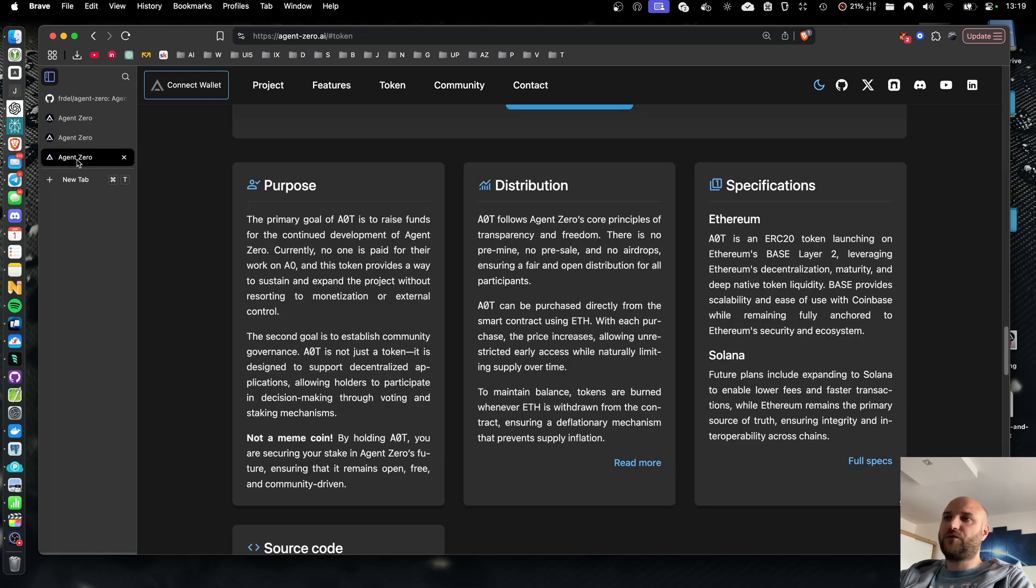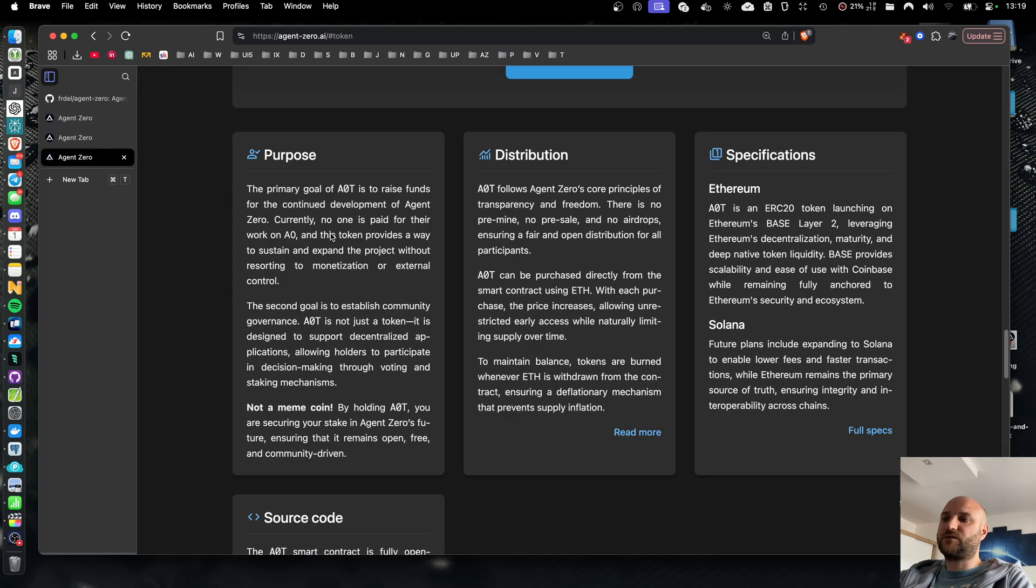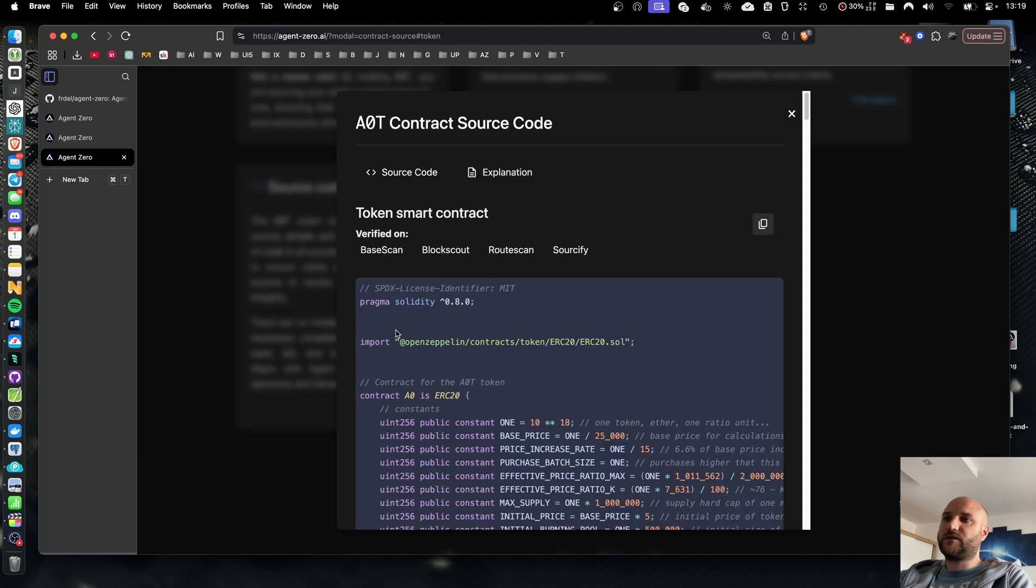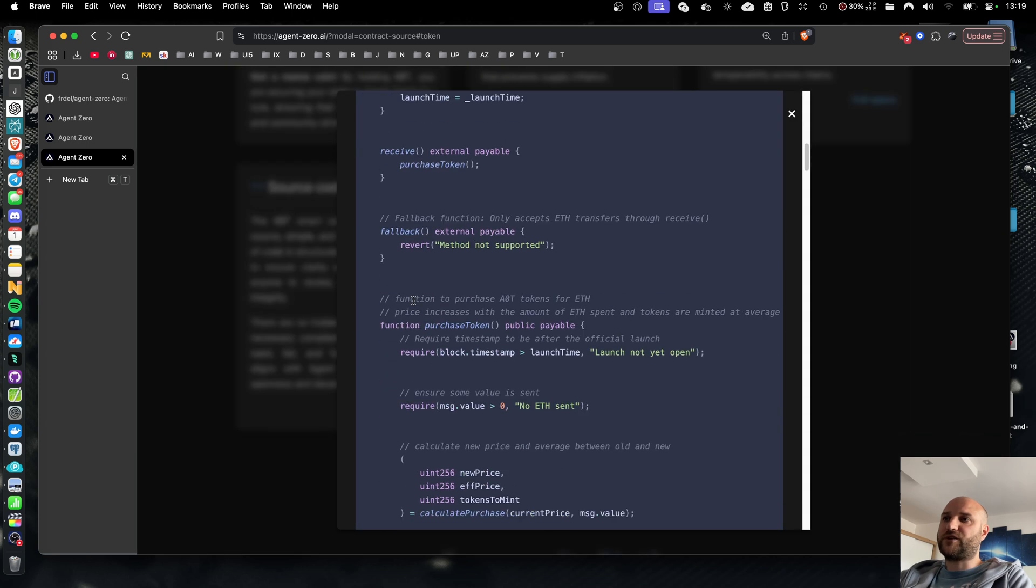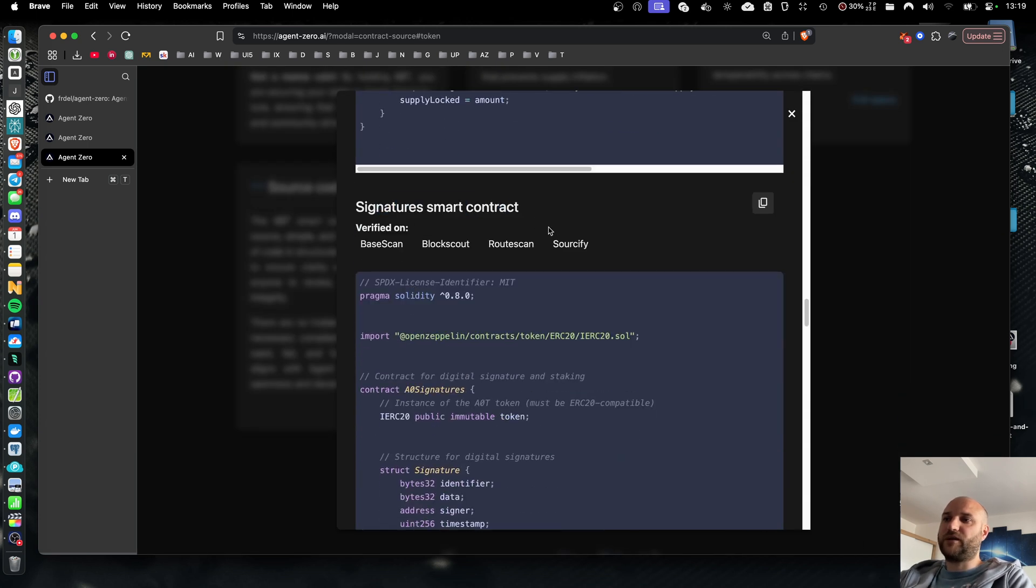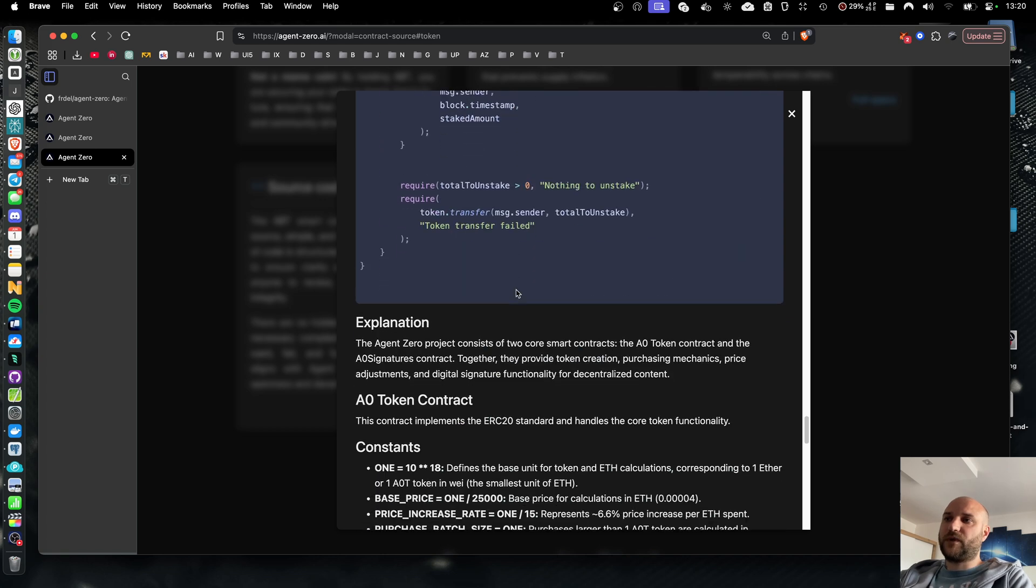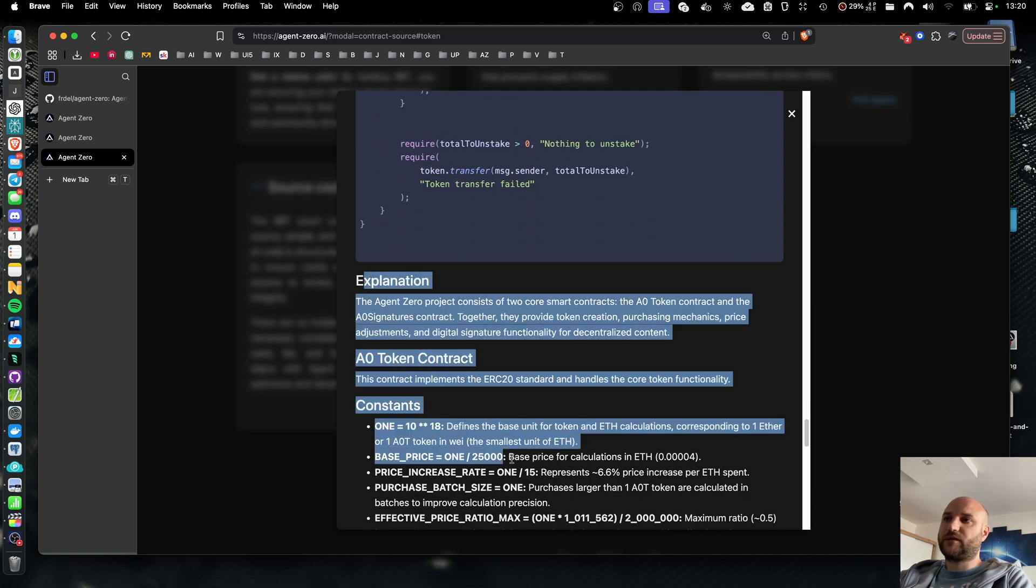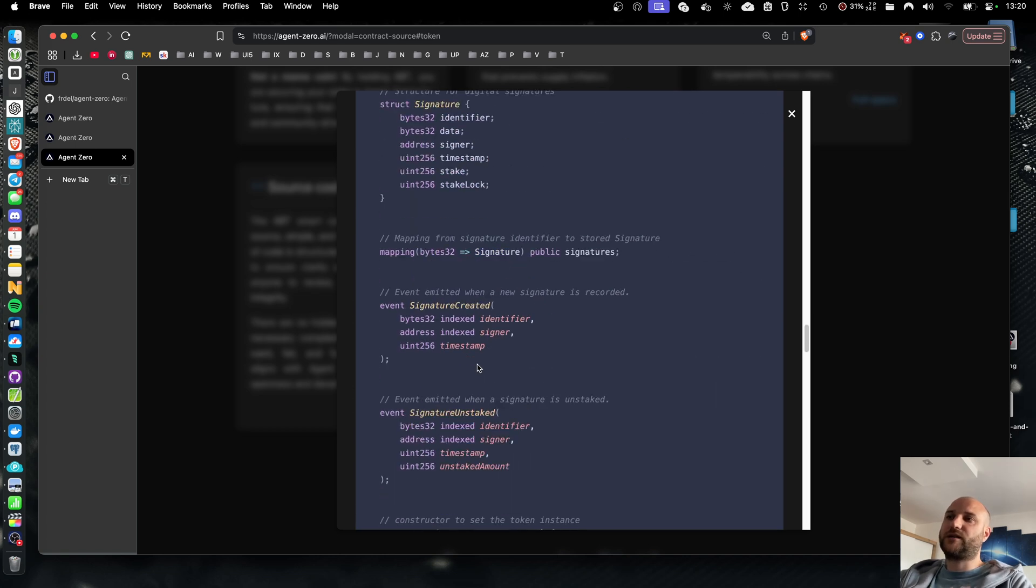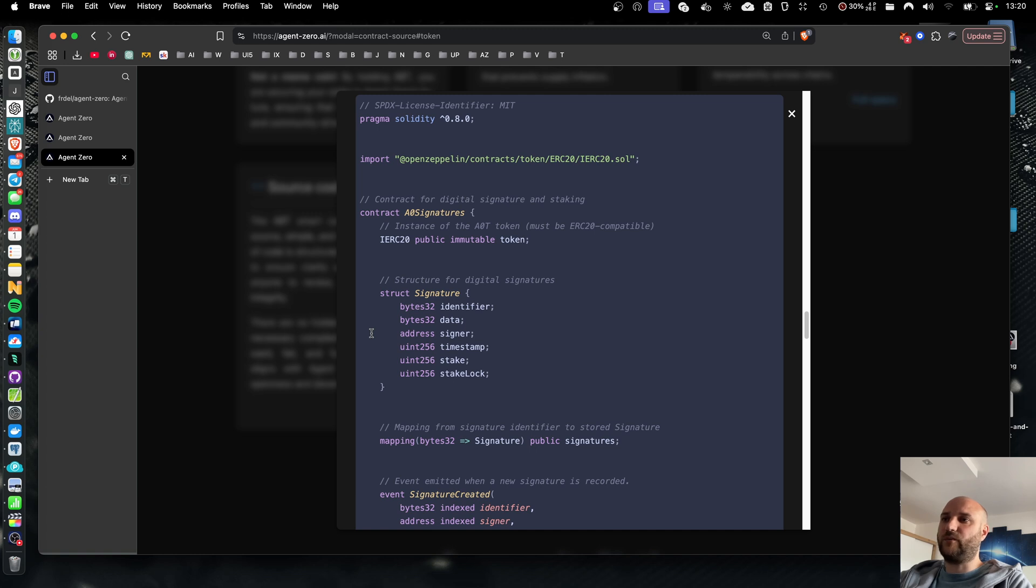On the main web, in token sections, in source code, the token signature functionality is explained in a lot of detail. But in a nutshell, signatures are like digital data stamps stored on blockchain, confirming the authenticity and integrity of data on the community platform or anywhere else on the web.